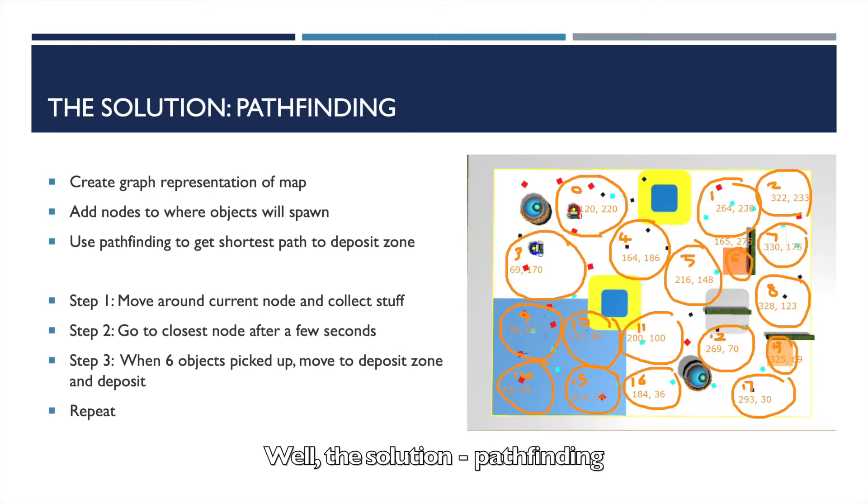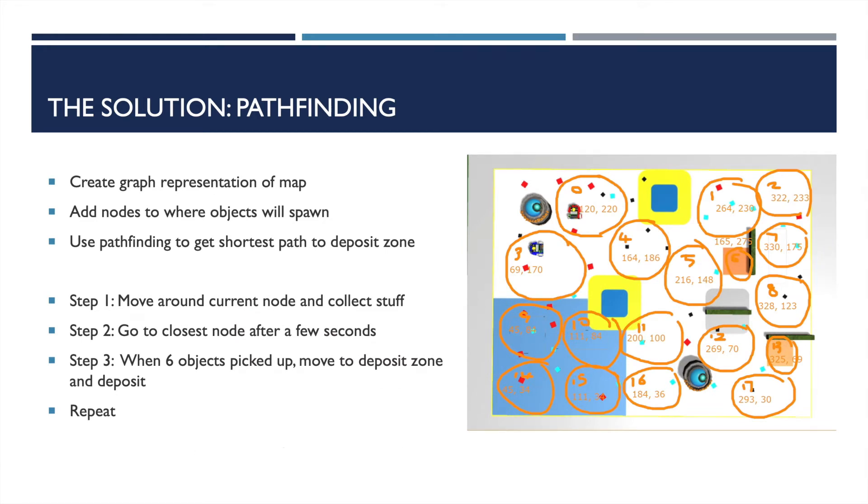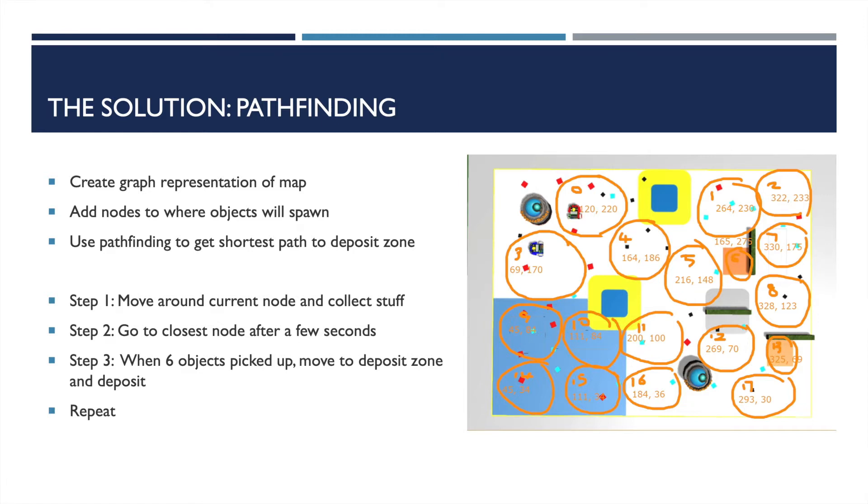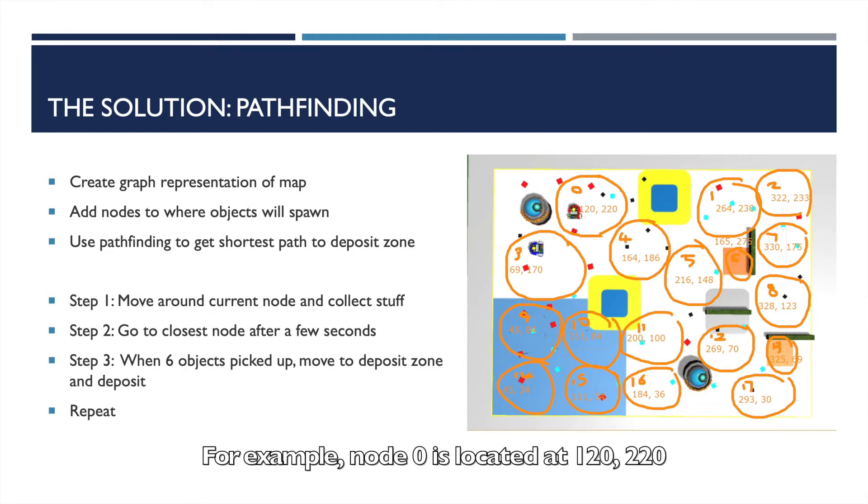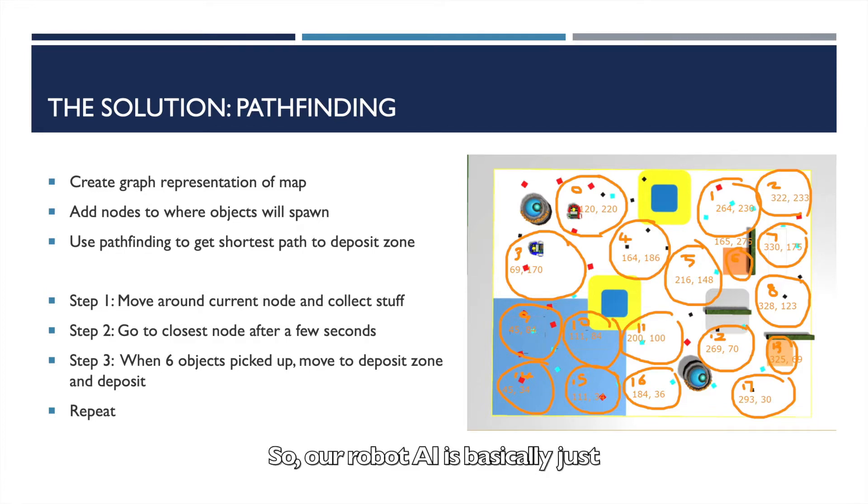Well, the solution: Pathfinding. We create a graph representation of the map and add nodes to where objects will spawn. For example, node 0 is located at position 120, 220, and node 1 is located at position 264, 230.